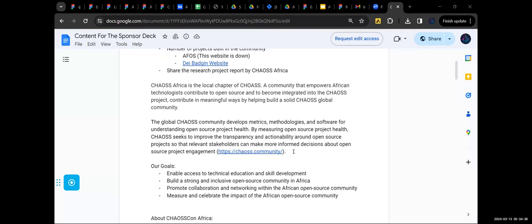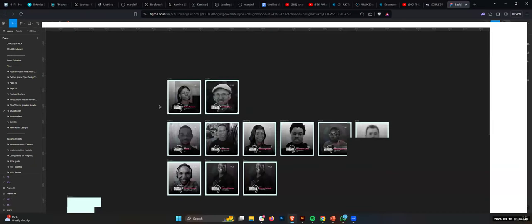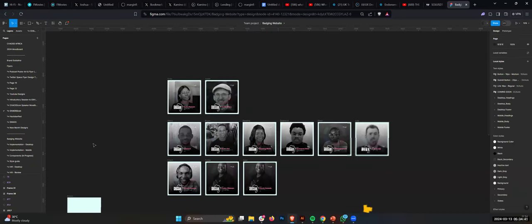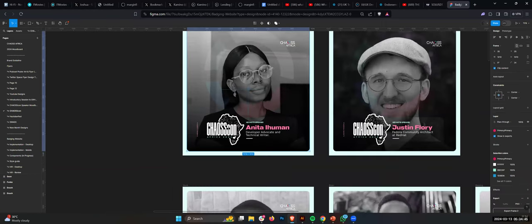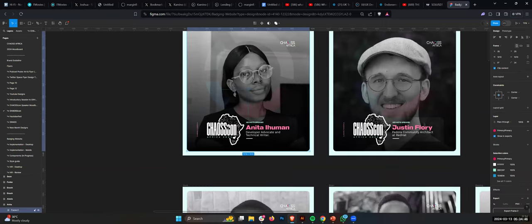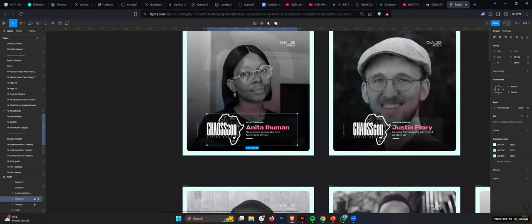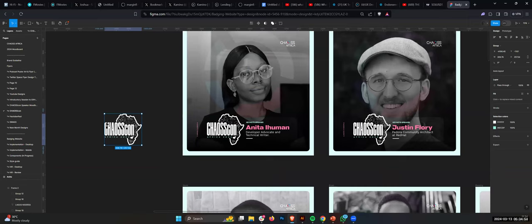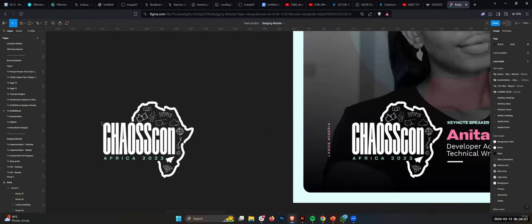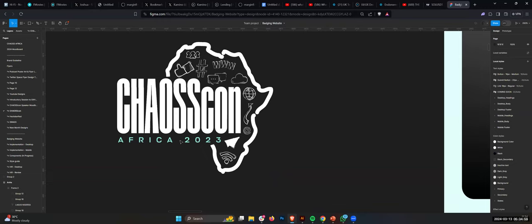Can you see my Figma screen? Yeah, I can see it. Okay, so this is actually on Figma. As you can see, this is, I don't know, maybe you might see this logo. This is kind of like the theme logo we did last year. ChaosCon Africa 2023.